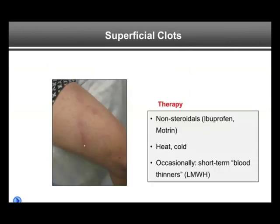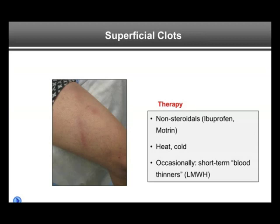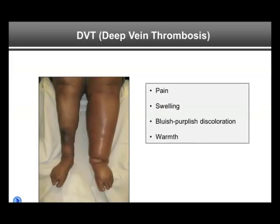Here you see a patient with superficial thrombophlebitis in the thigh — a focal area of redness, tenderness, and pain. Therapy: often no treatment is needed, and within 10 days or two weeks symptoms classically go away by themselves. Non-steroidals such as ibuprofen can be helpful as anti-inflammatory and pain medication. Heat and cold application may also be used. Occasionally we use short-term blood thinners such as low-molecular-weight heparin, like Lovenox or Arixtra. Warfarin is classically not used for these two to six week treatments.